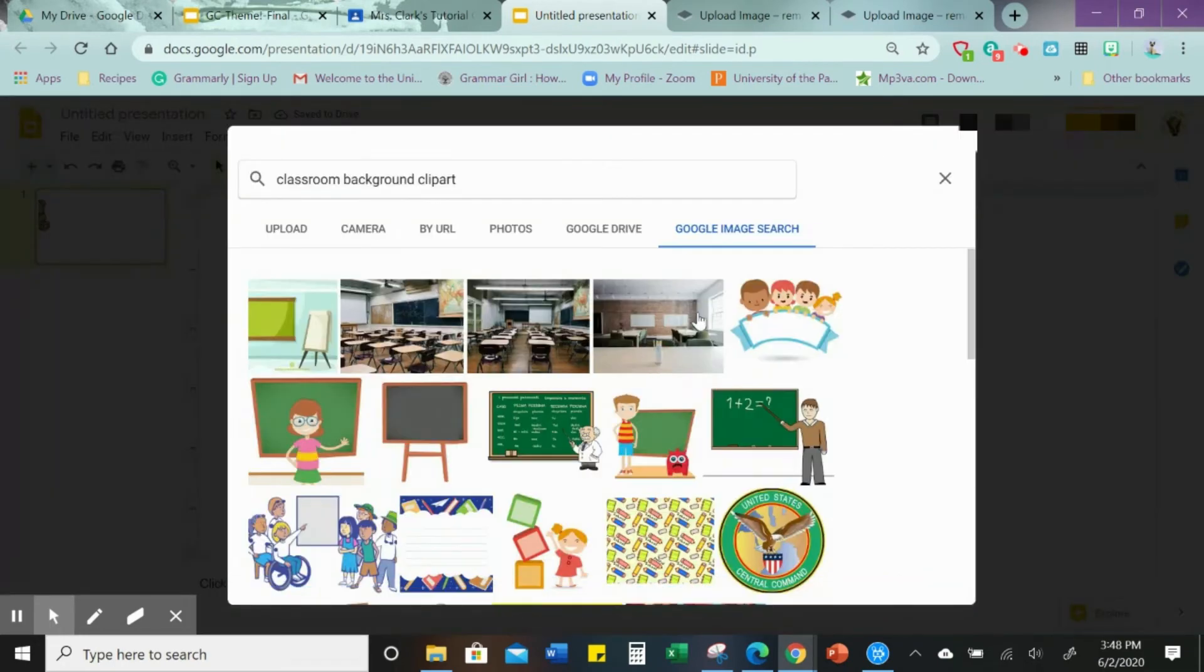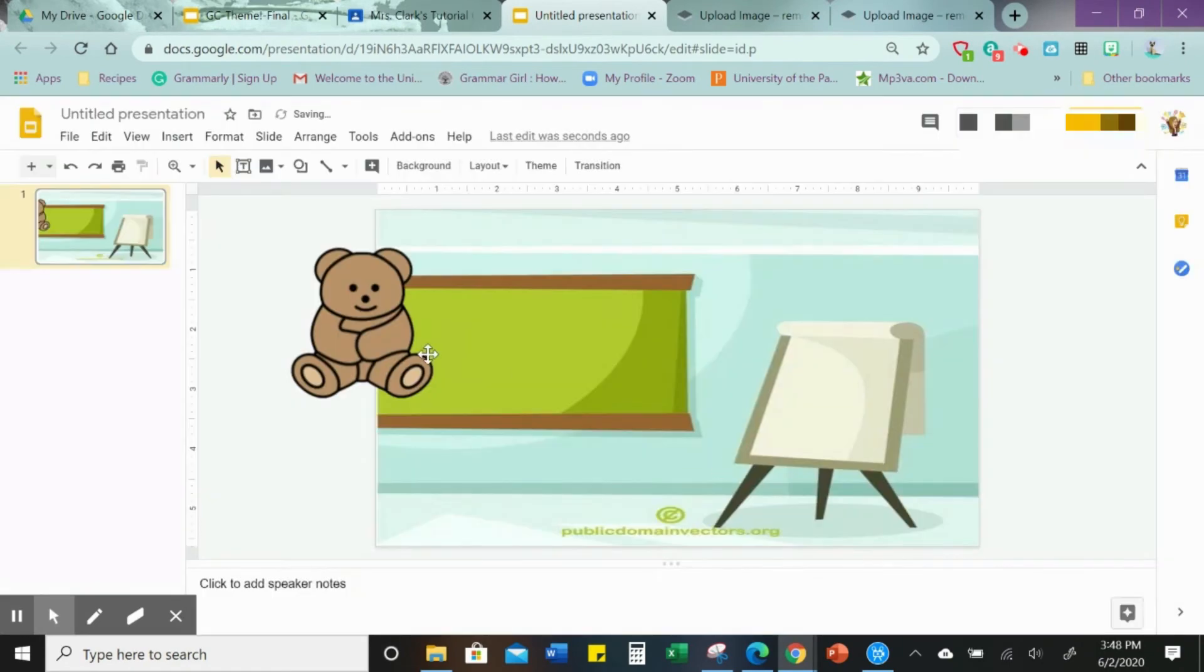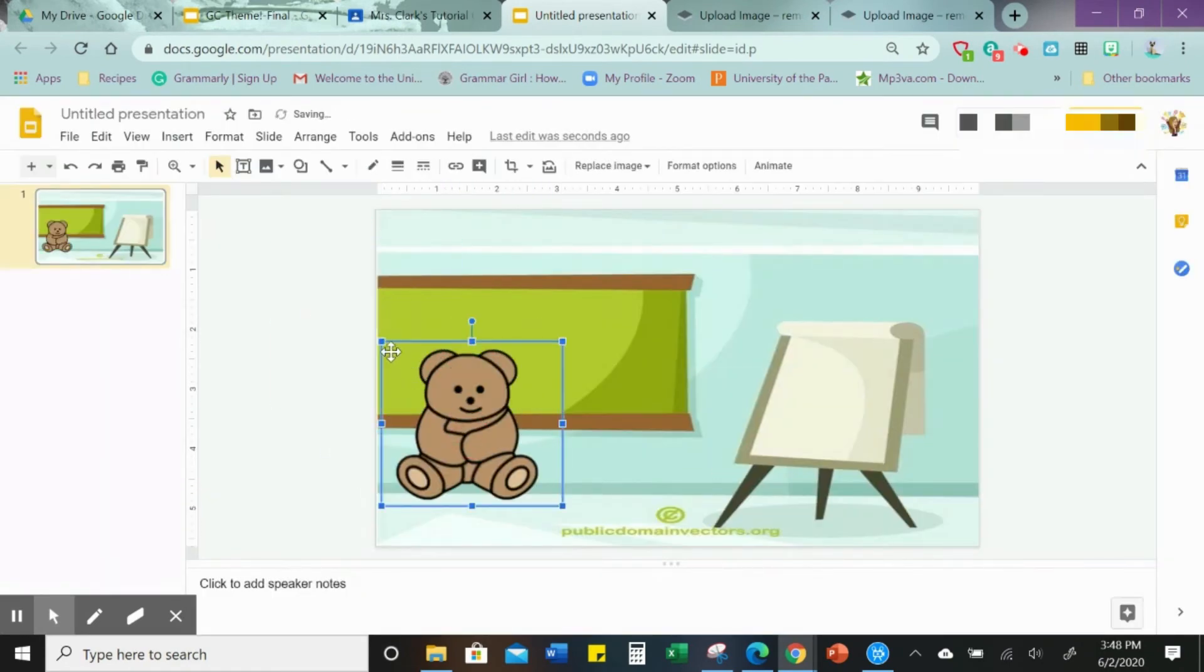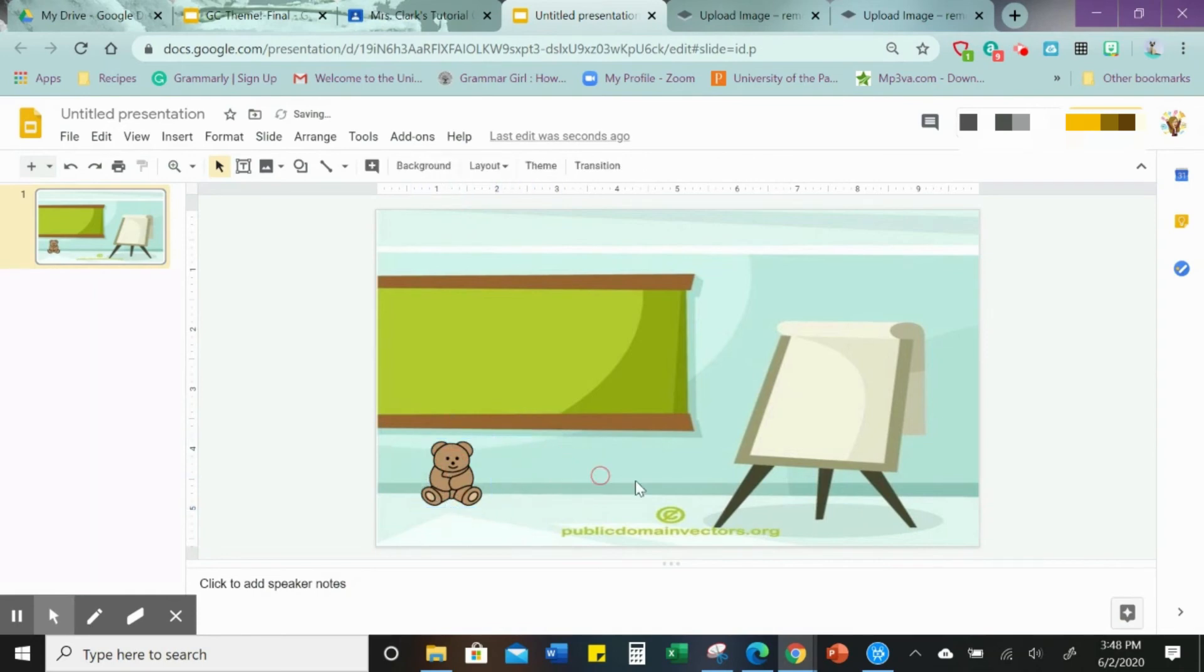So just to show you what I'm talking about, let's go ahead and change the background here. I have classroom background clipart. Let's put this in and let's set the teddy bear in there. There you go, just like that.